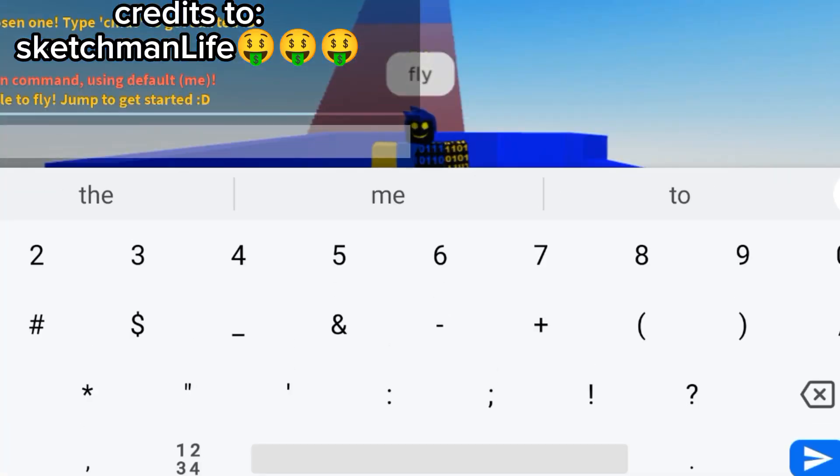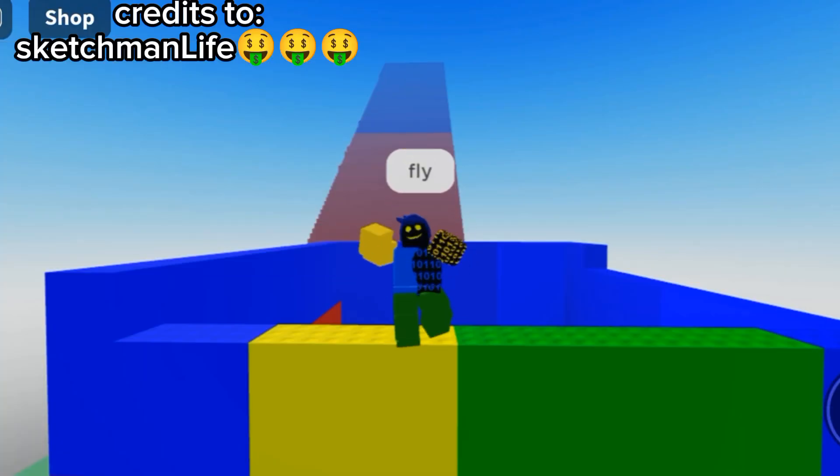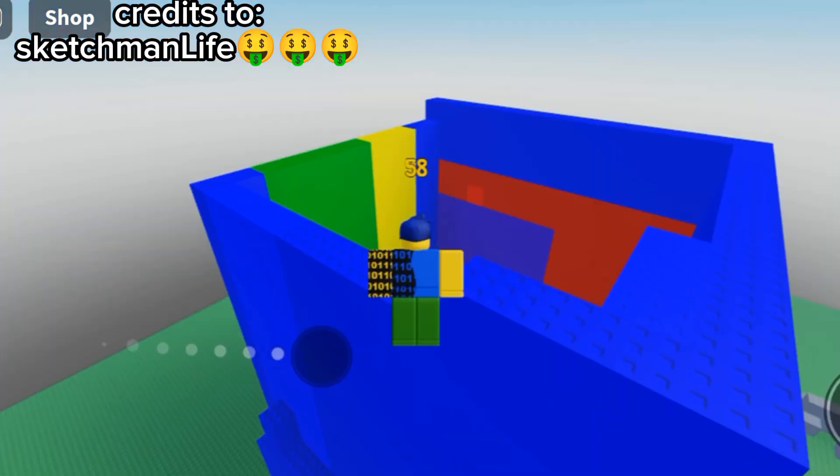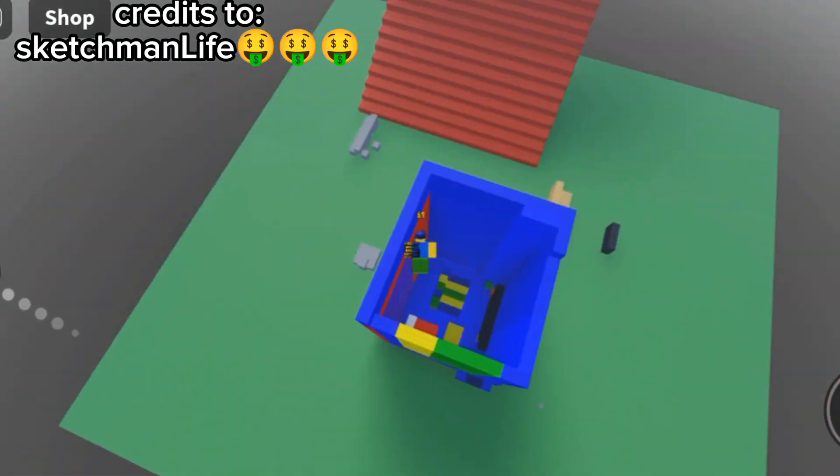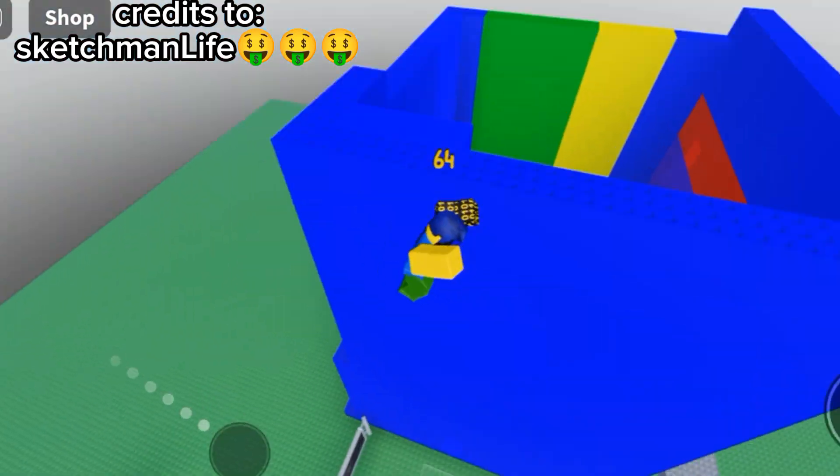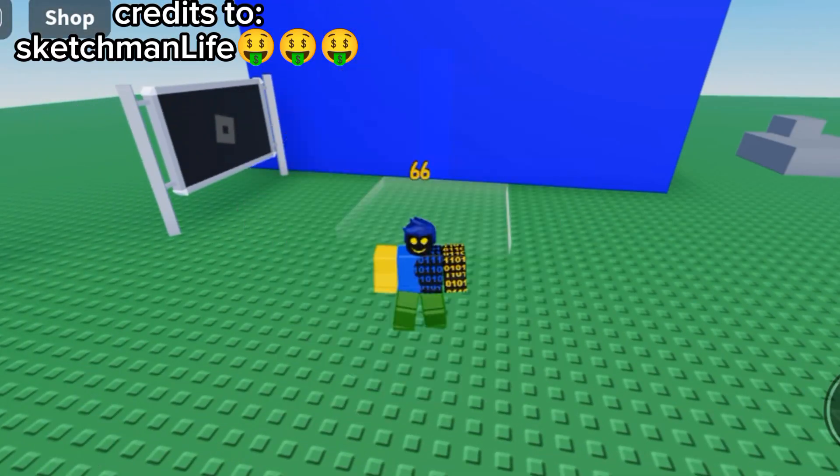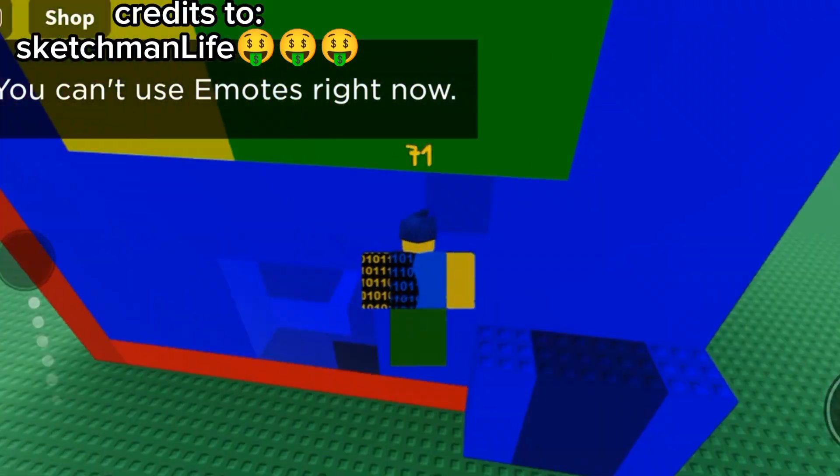So amazing. Wow. This is art. So colorful. My friend is such a good builder.